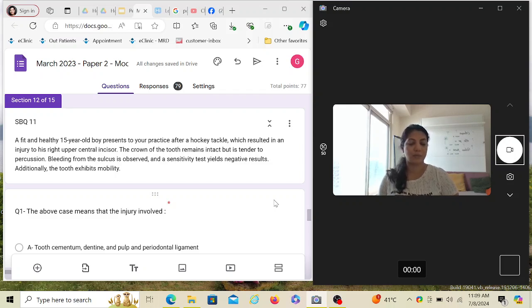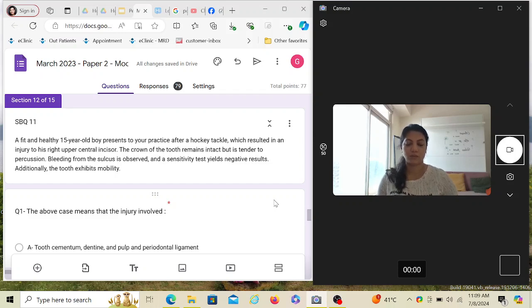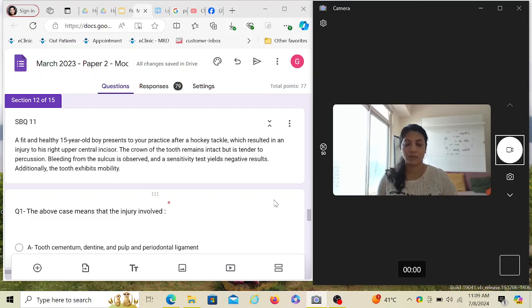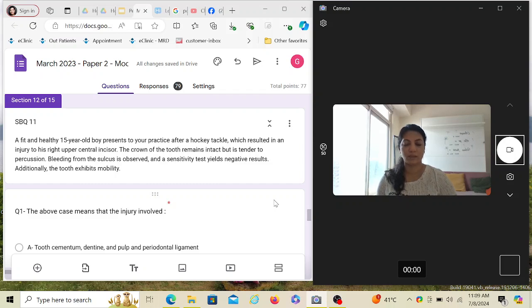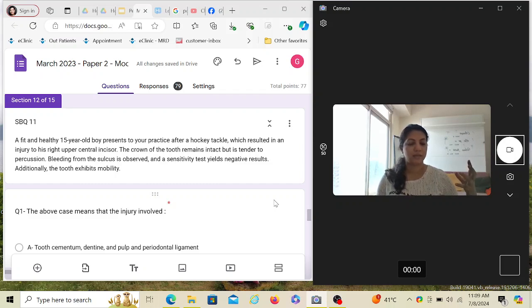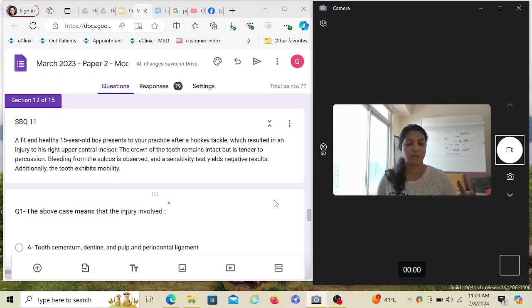This is a keyword. Whenever you see bleeding from the sulcus is observed, it means some damage has happened between the attachment of the tooth to the bone. How is the tooth attached to the alveolar bone? Through the periodontal ligament. If the periodontal ligaments have been stretched or severed, then the places where they are attached are also injured, which means there has been an injury to the cementum which holds onto the periodontal ligament on one end, and the place where the periodontal ligaments are inserted in the alveolar bone. Periodontal ligaments are vascular, right?